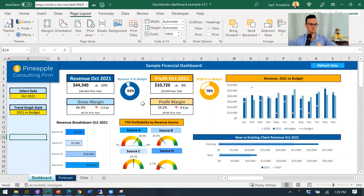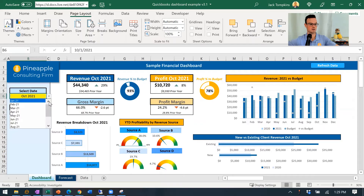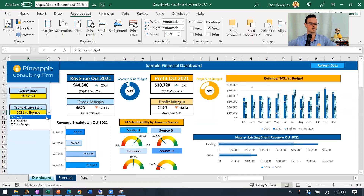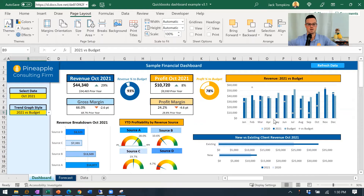Obviously budgeting is a pretty big deal. So I've got this revenue percent to budget and profit percent to budget for the selected month over here, and obviously you can pick any month that you're looking at — we happen to be in October in this example. You can also change the trend graph style: we've got current year, essentially 2021, current year versus prior year, and current year versus budget, and that is reflected over here so you can see over time how this example company has done against their budget.